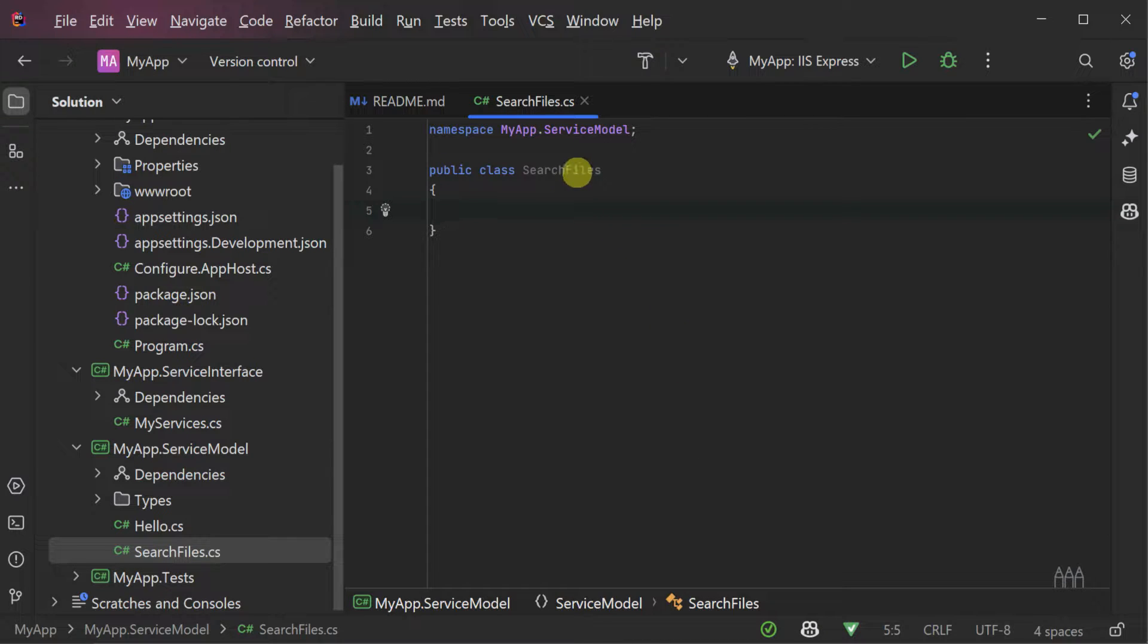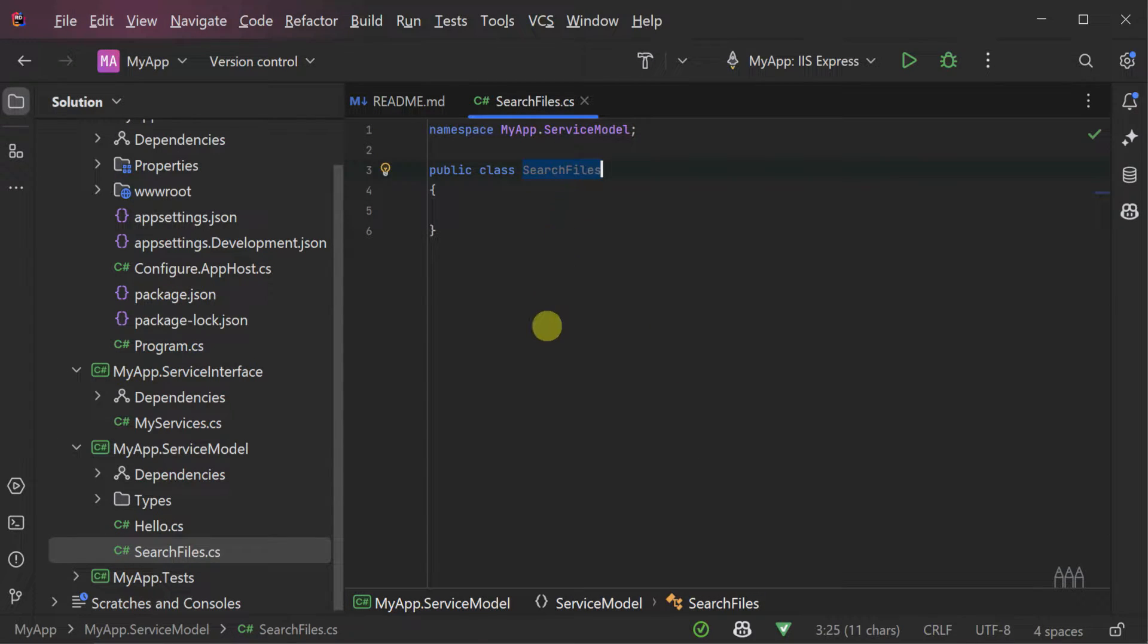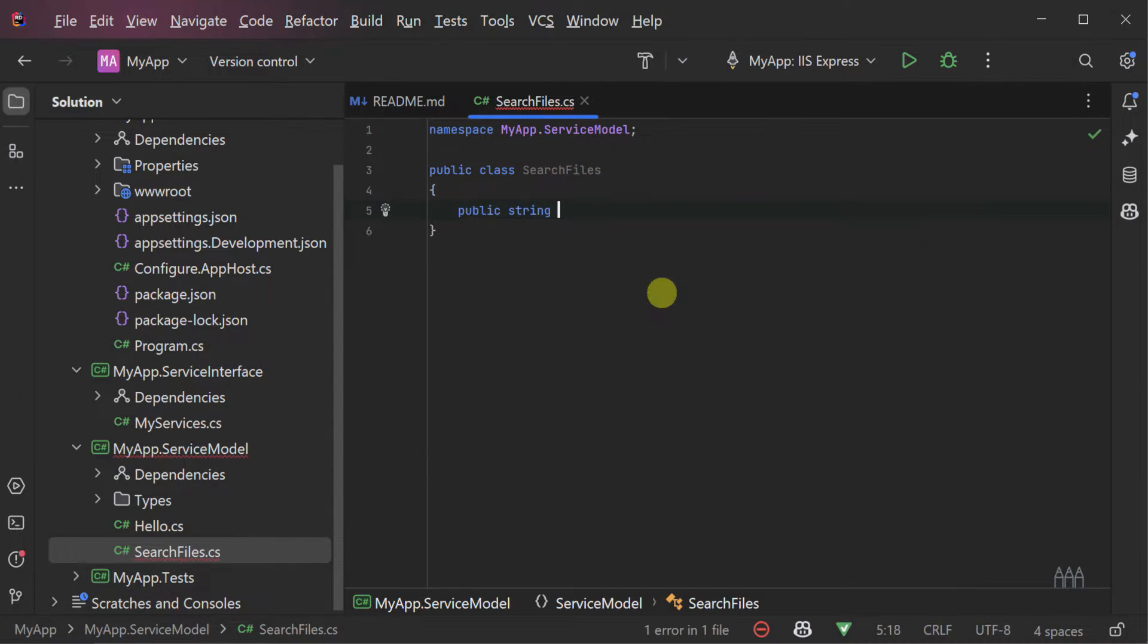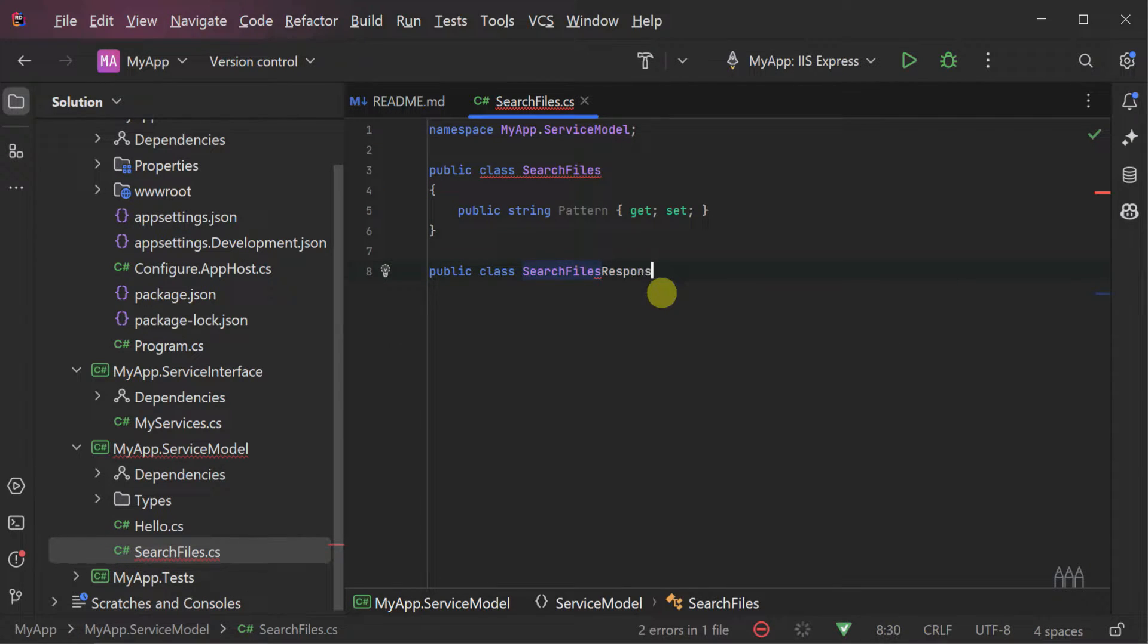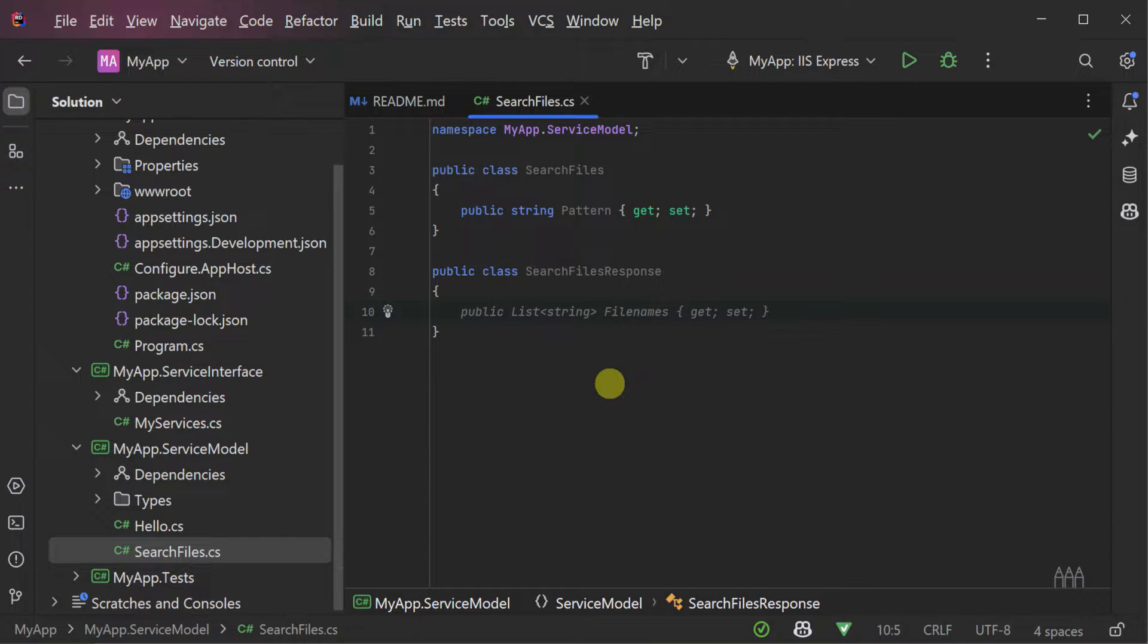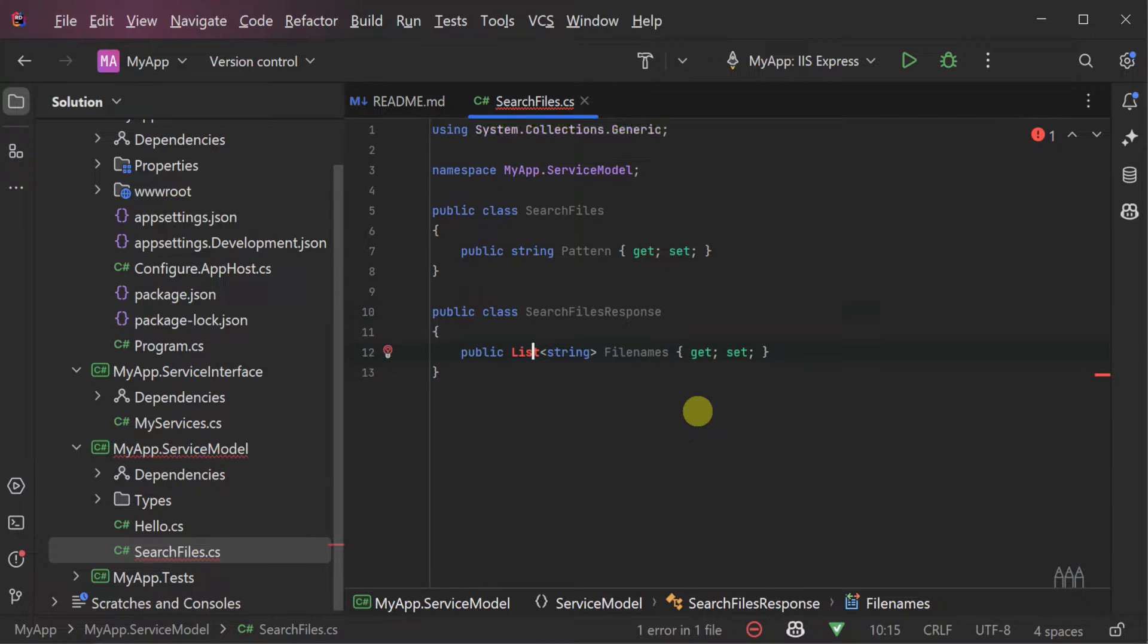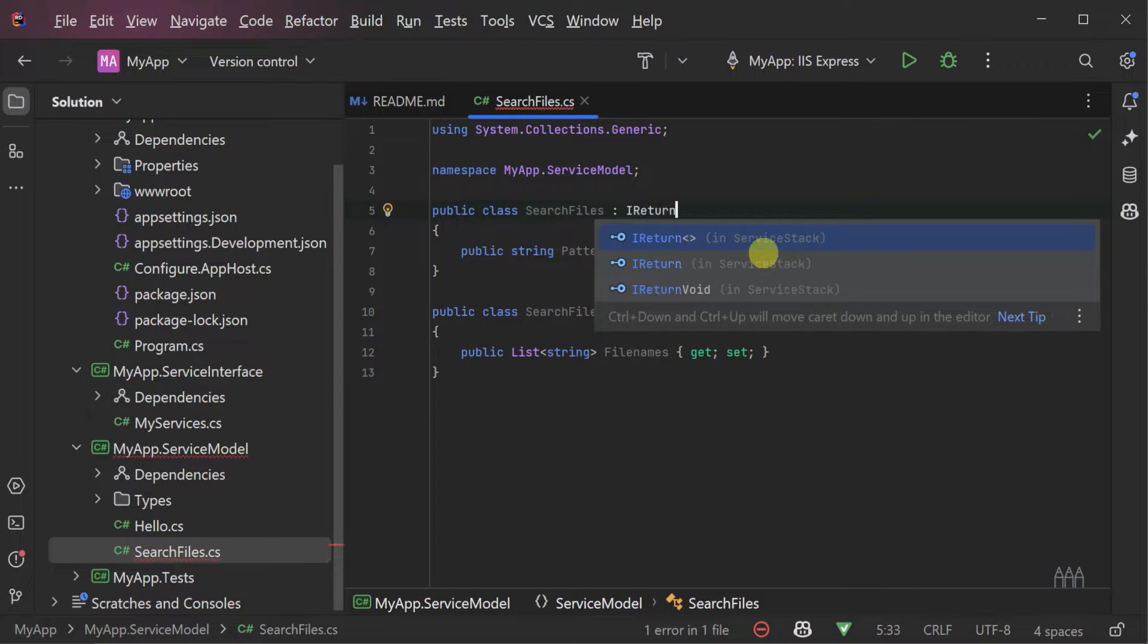First things first, let's define our service contract for our API. We can do this by creating a new C-Sharp file called searchfiles.cs within the myapp.service model project. The searchfiles.requestdto will simply have a single property of the string type called pattern and the response will return a list of strings in the property results.